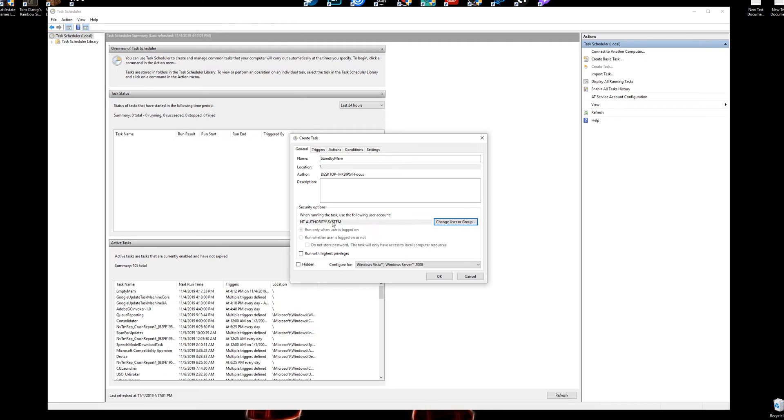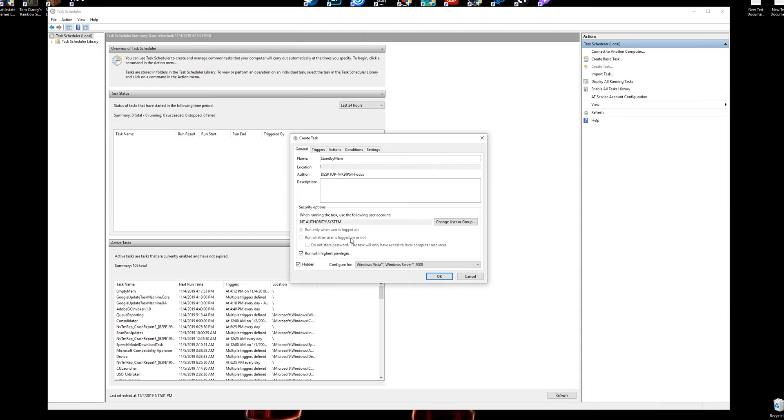Okay, next to your change user group. And then as long as whenever you found that, if you didn't just go back through, follow the same steps, make sure it's SYSTEM in all caps until you get this NT AUTHORITY SYSTEM. Then we're going to want to check run with highest privileges and hidden.